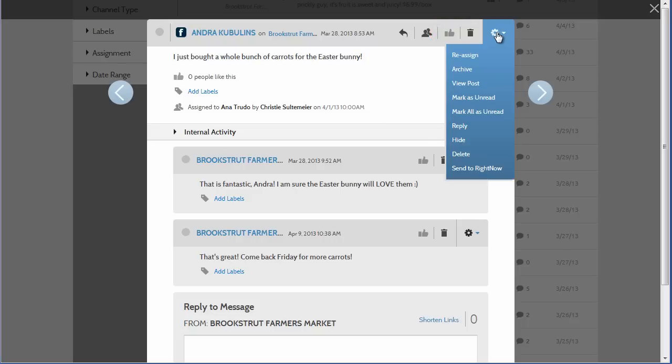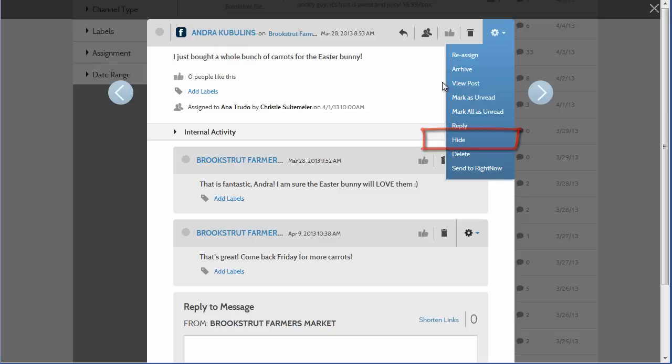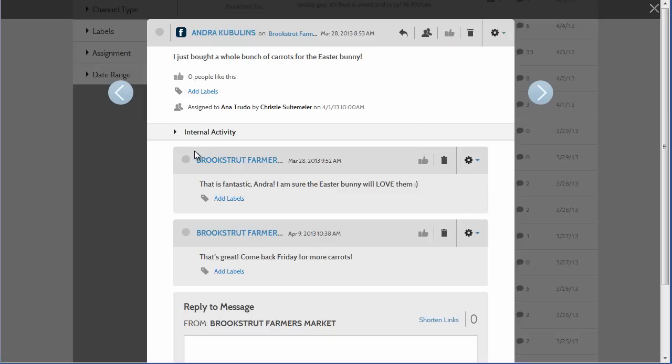When you click the dropdown, hide is another option, and you would use this option to hide the post from your public timeline. Closing the dropdown, I can see now all of the comments listed for this message, and here you can like individual comments.